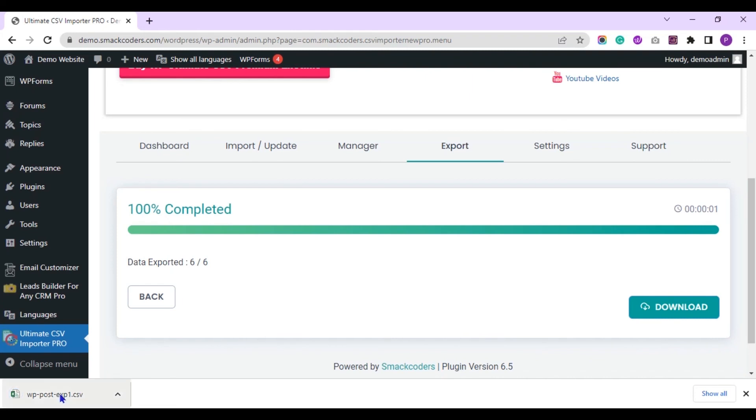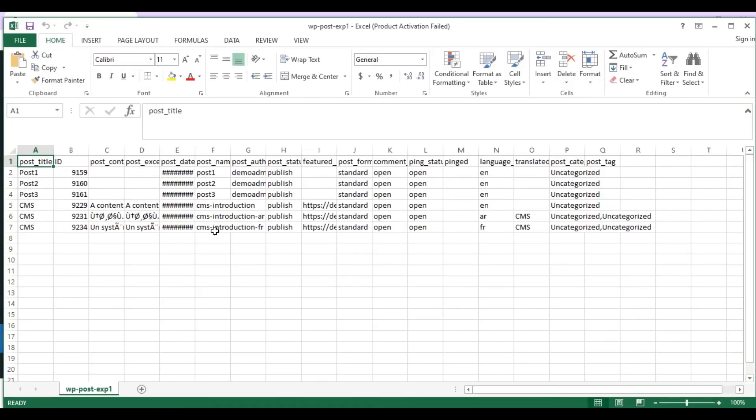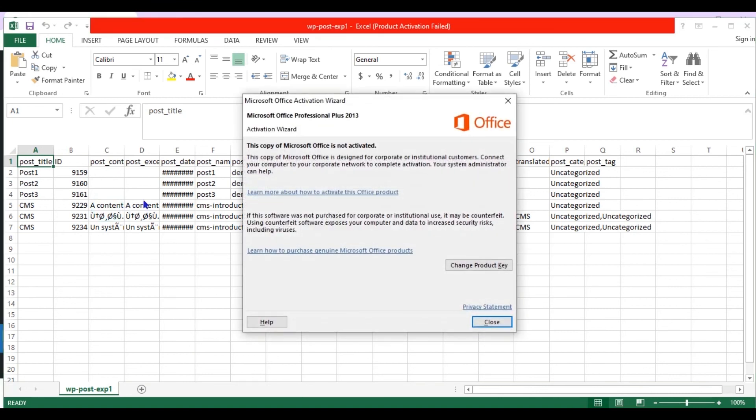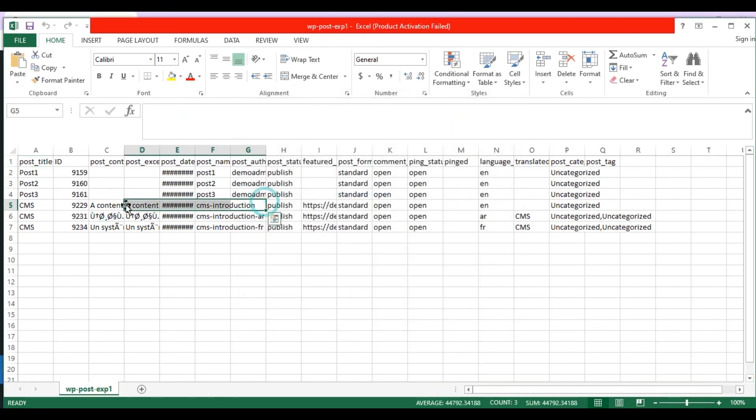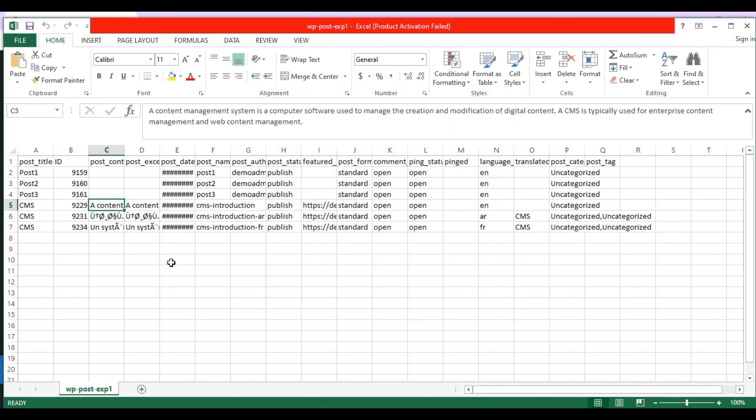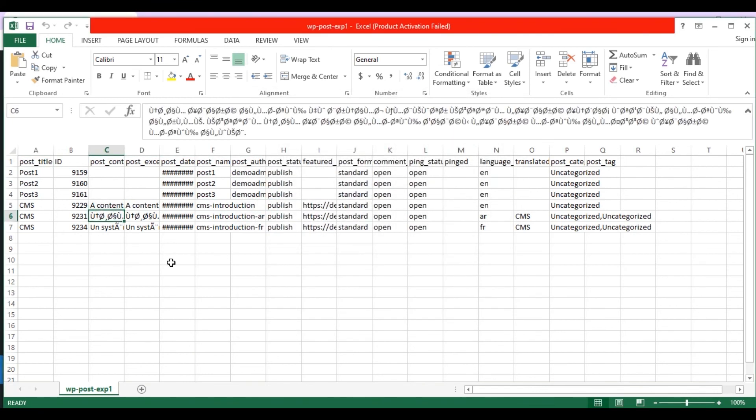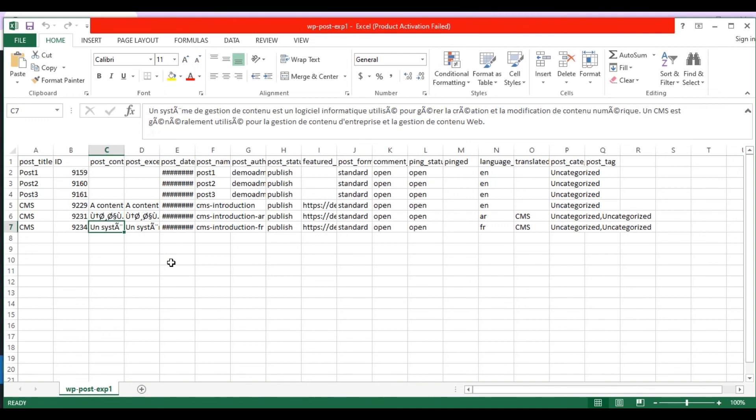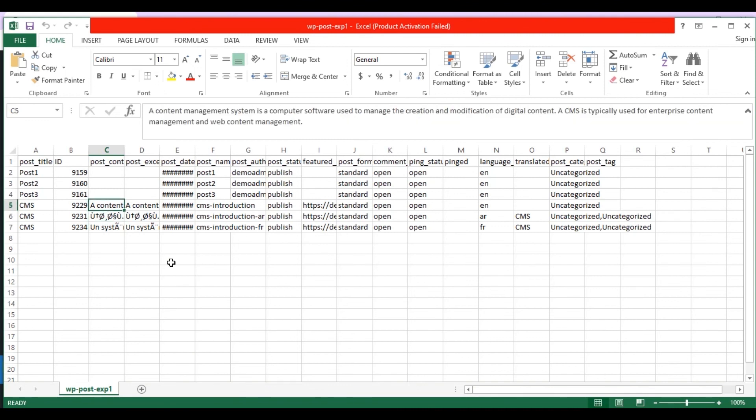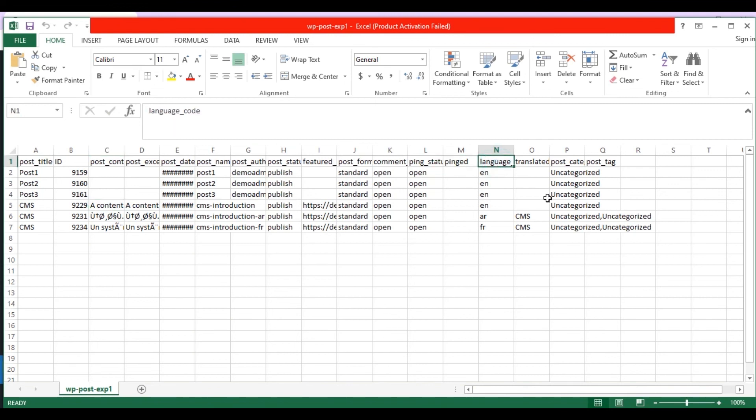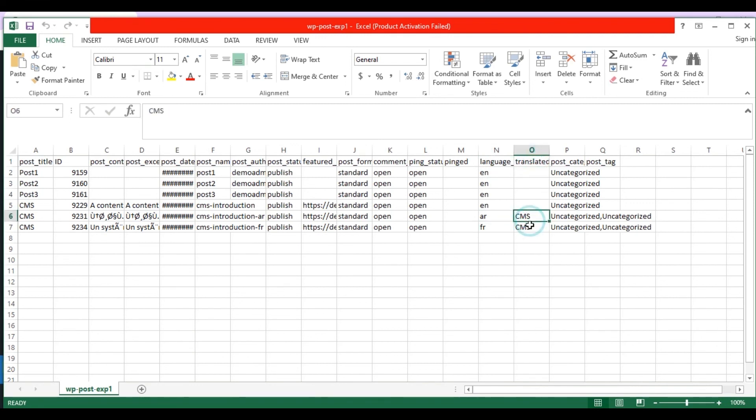The file is downloaded successfully. Let's open and verify it. Here you can see the translated post data are exported successfully.